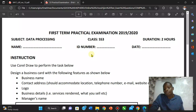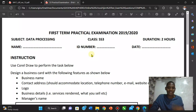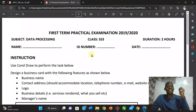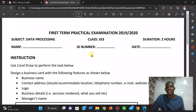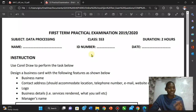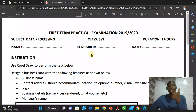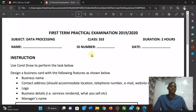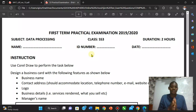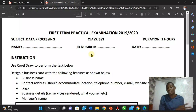The first question is: what is a graphical package? A graphical package is a program that enables you to edit or manipulate images. We have examples such as CorelDraw, Photoshop, Paint, Illustrator, and others. The recommended graphical package for YEC and NECO students is CorelDraw.